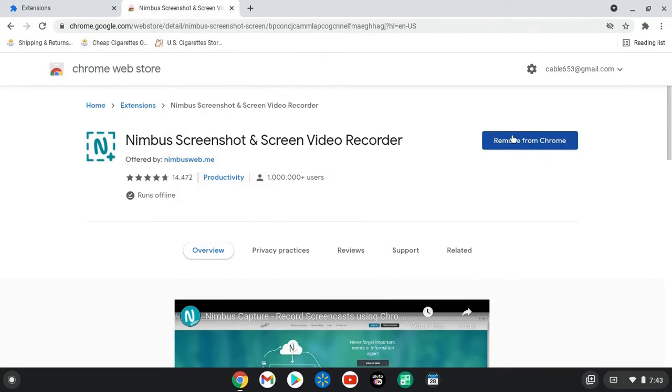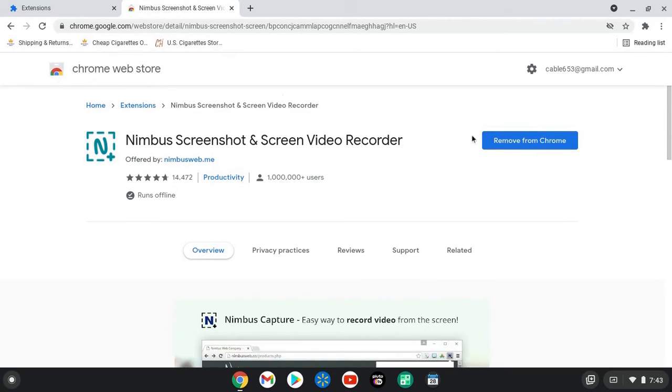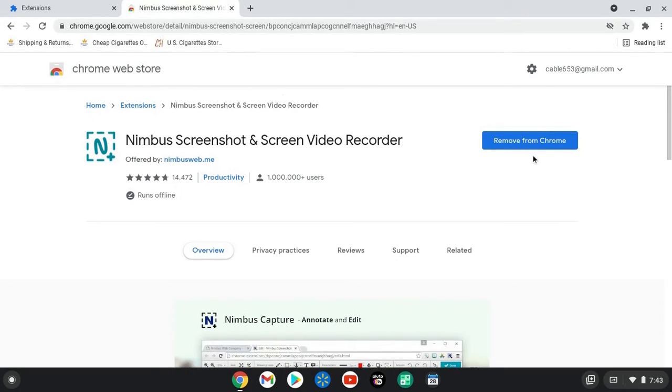I've already installed it, so right here in this blue tab at the right it's saying that if I click on it I would be removing it from Chrome. But since I already have it installed and I'm using it, I don't obviously want to do that. It should show install on your end, so you'll want to install it.